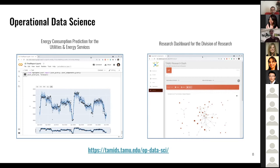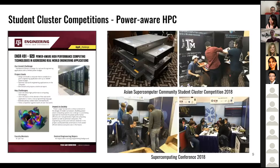This may look unrelated, but it is very relevant to data analysis, because for a lot of big data projects, students are supposed to be learning a lot more about high-performance computing. I have been leading a team at Texas A&M to participate in a couple of international student cluster computing competitions.